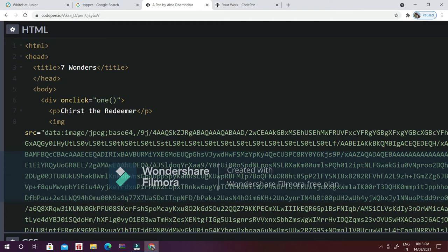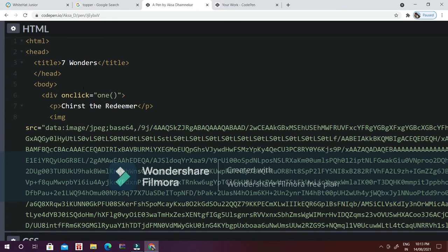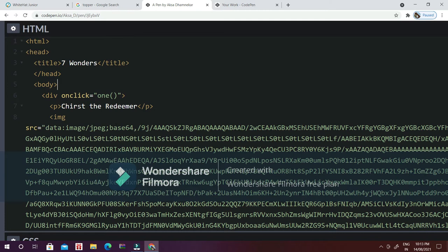I am adding the first image and for that I am giving the div ID, so the ID will be one. I am giving here the function which is onclick, and this function I will be calling into the JavaScript.